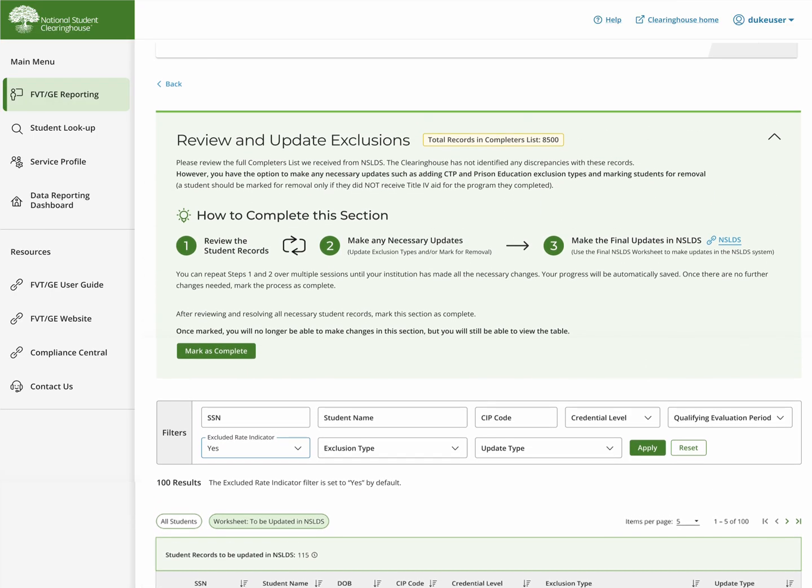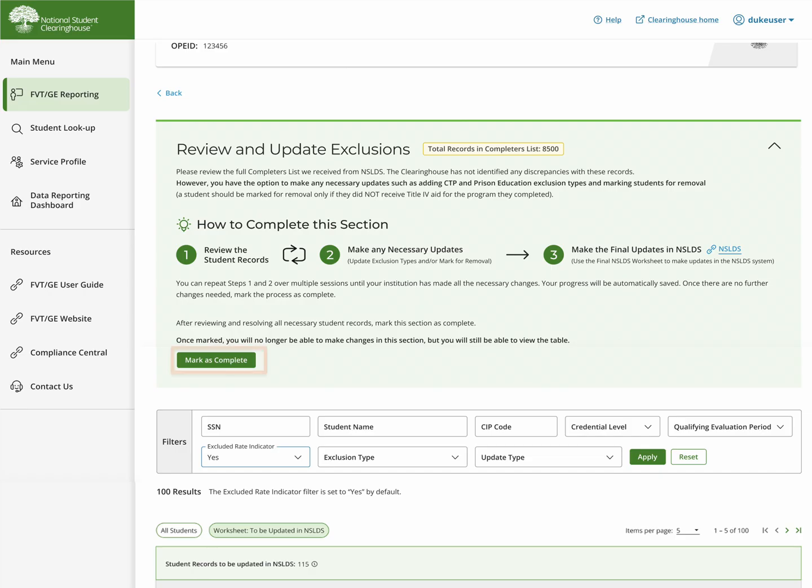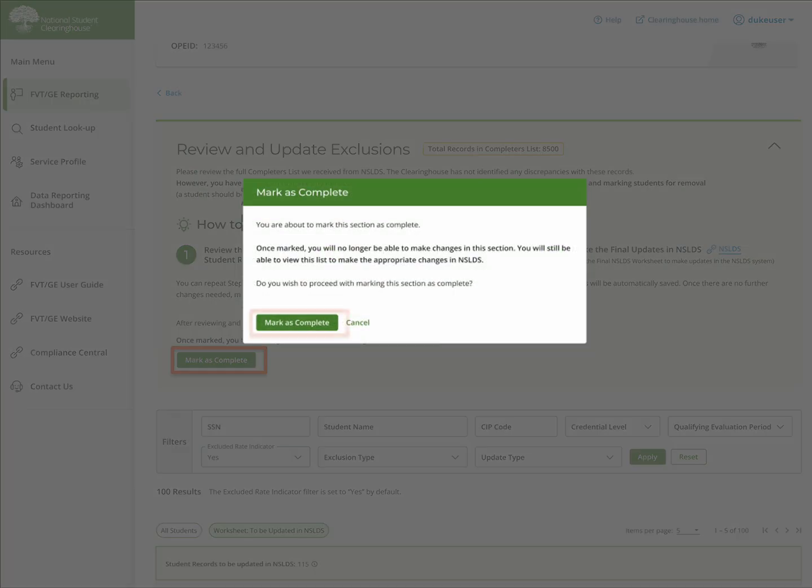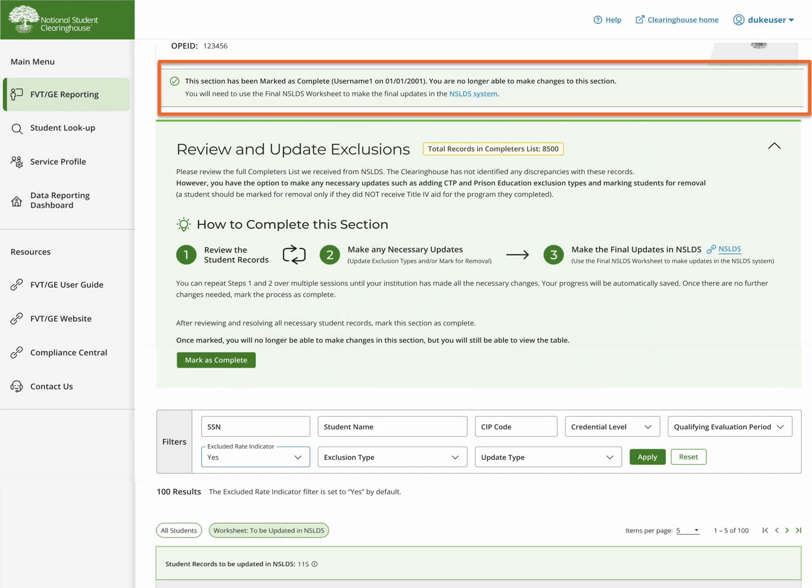When finished, select mark as complete and confirm you are finished. The button for this section on the BUILD YOUR WORKSHEET page will change to REVIEW. While you can review, no one can make changes to the section.